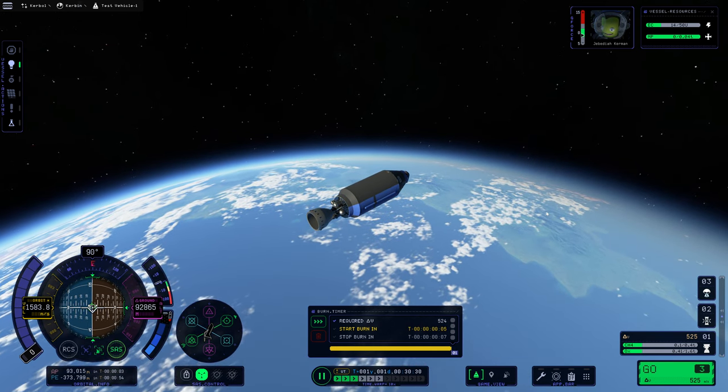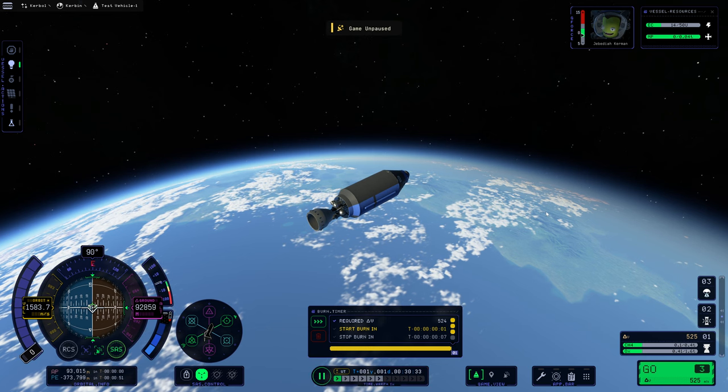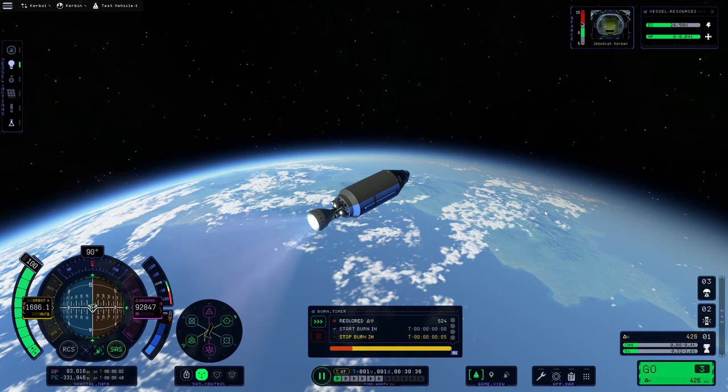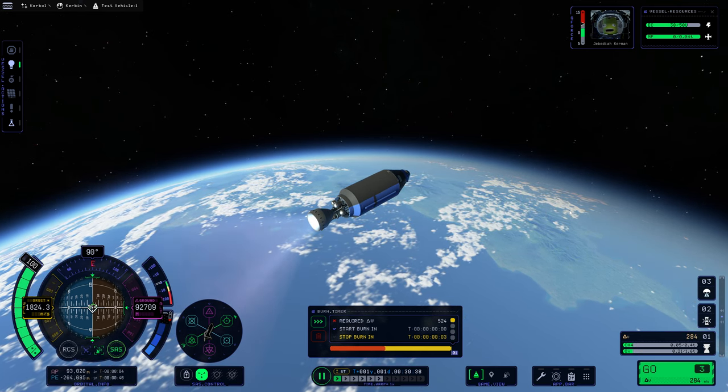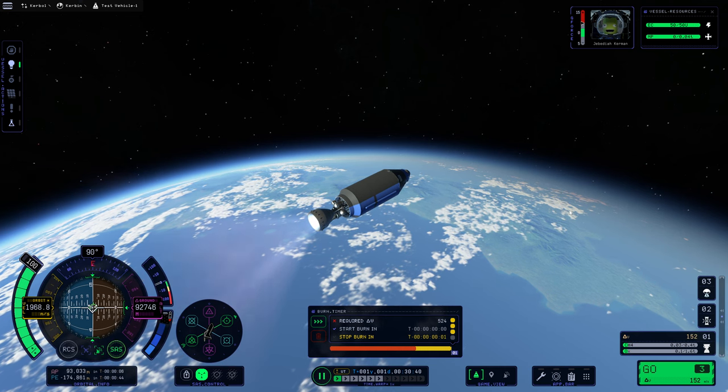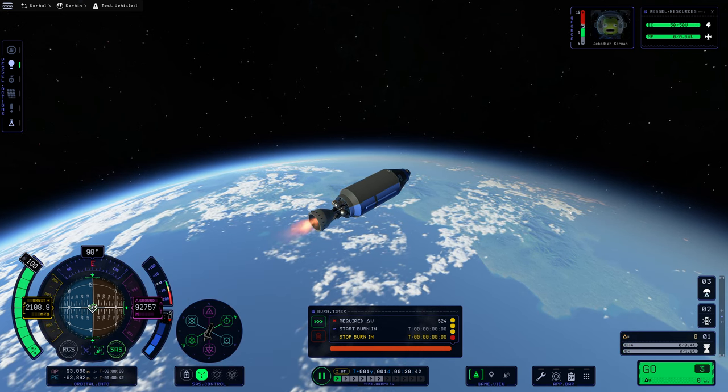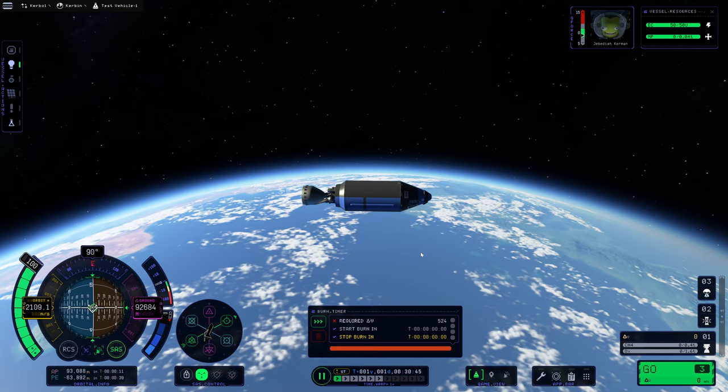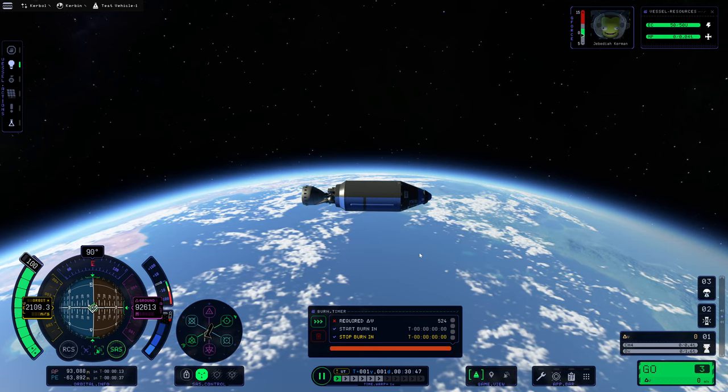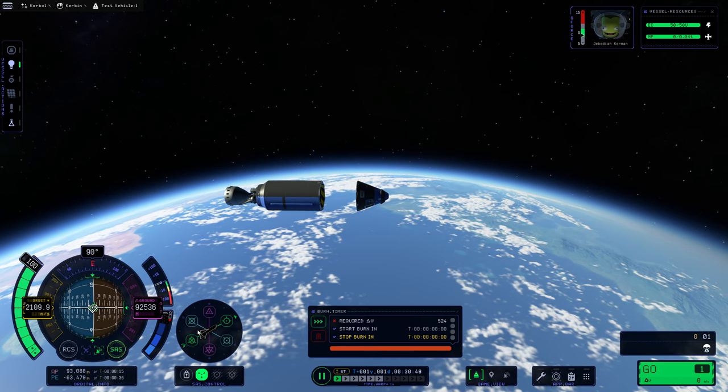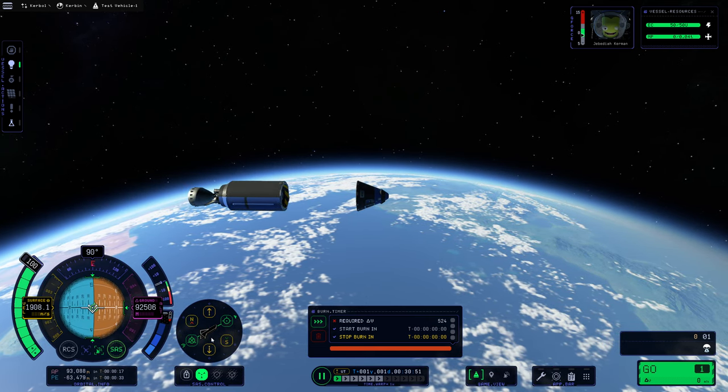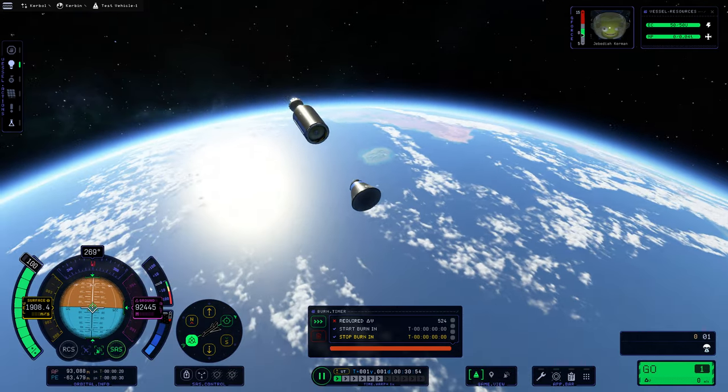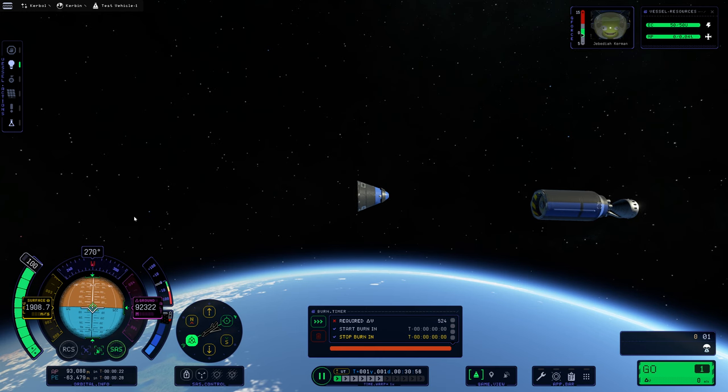So that earned us 24 research points. And at this point, we're going to warp ahead to this burn. And we're just going to get as much horizontal speed as we can. We've got about 20 seconds till the burn here. So I'll take it down to 3, 2, 1, 0, mark.